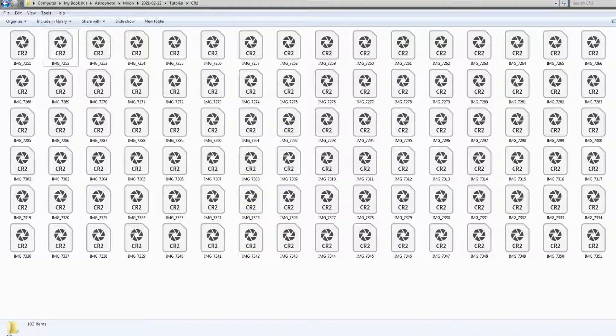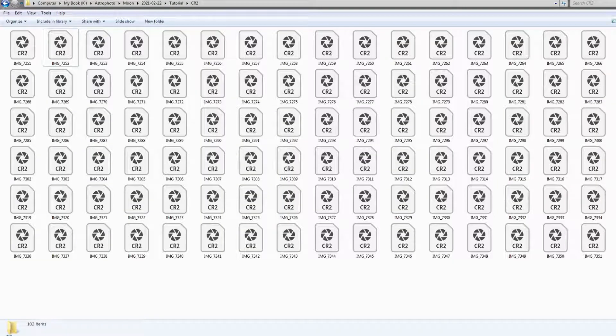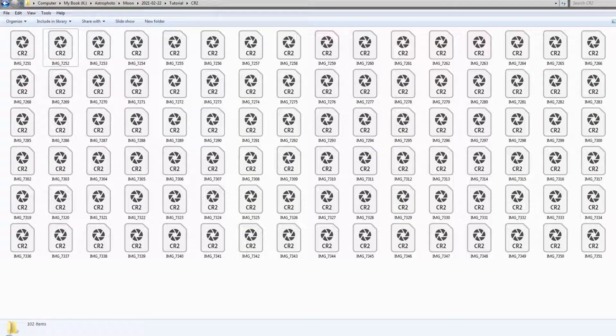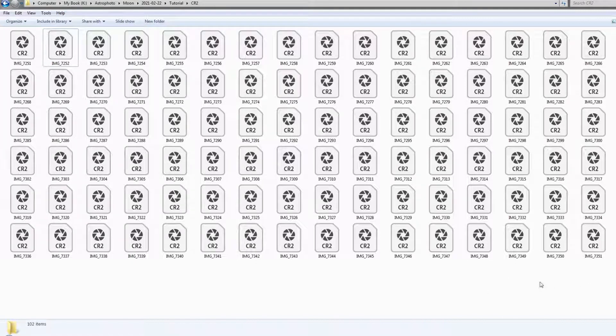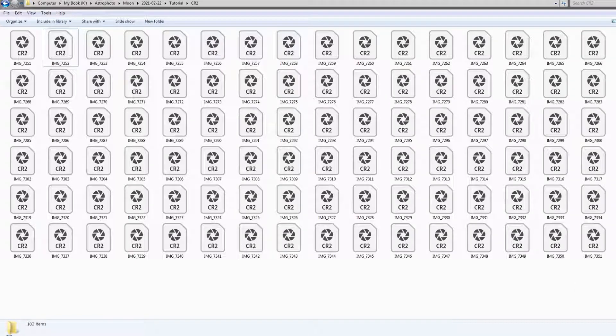The more shots you take, the better result you will get after the stacking. So typically you will need to take at least 20 to 30 shots or maybe 50. In my case, I usually take up to 100 shots.